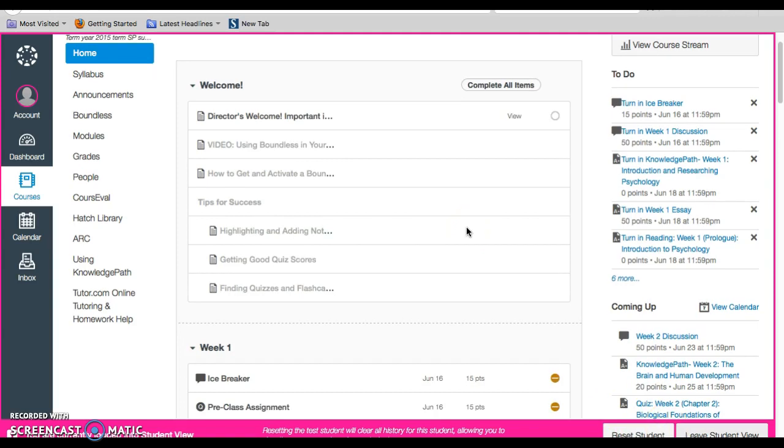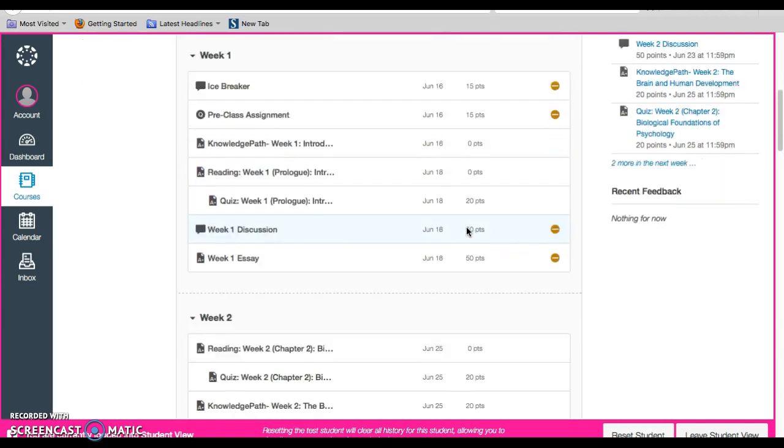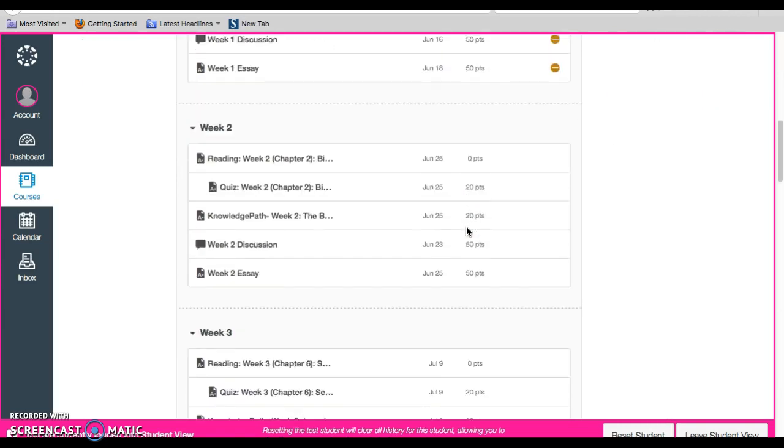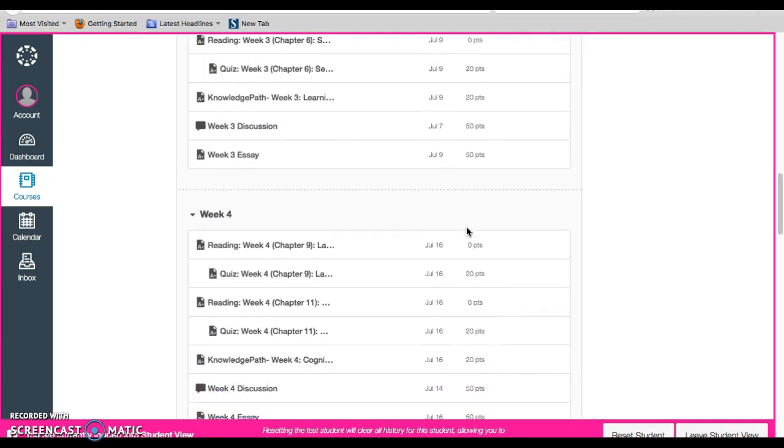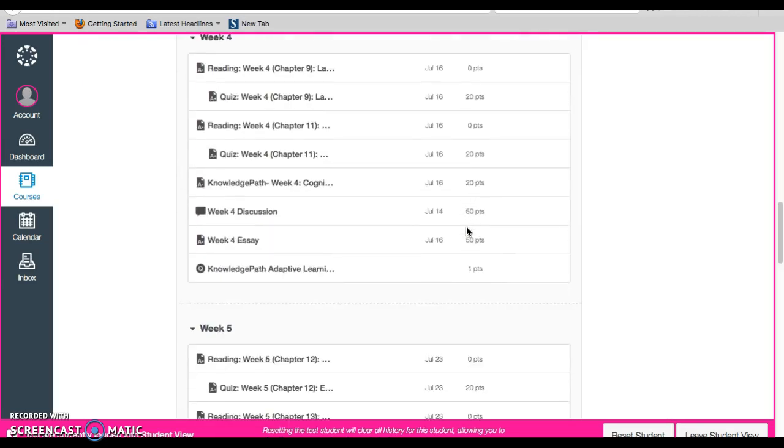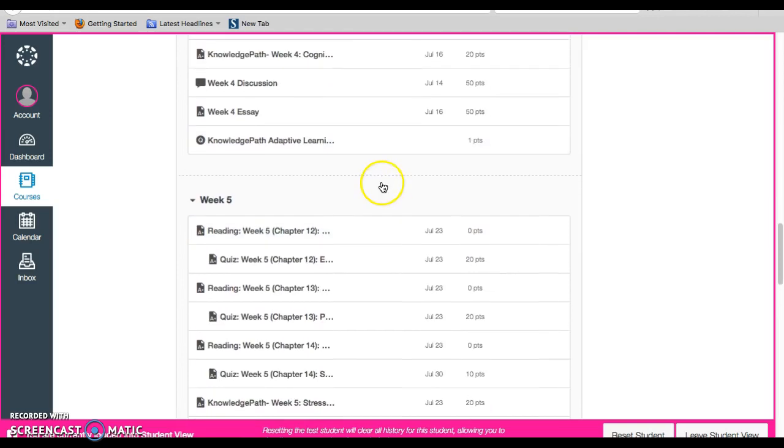But notice what they're seeing here, and all the work that's going into it, so you can always access the same kind of information as they would.